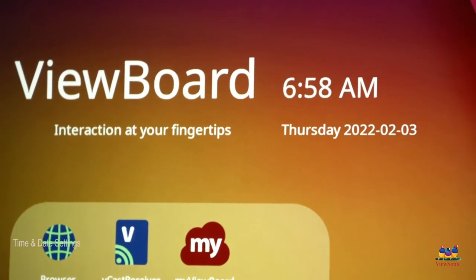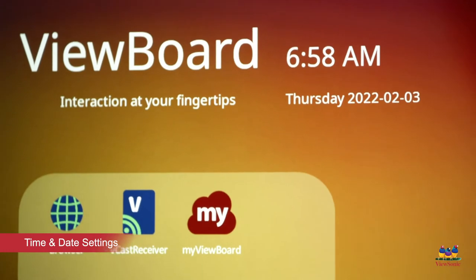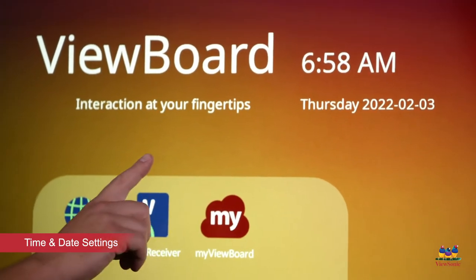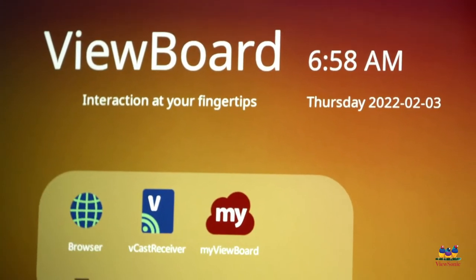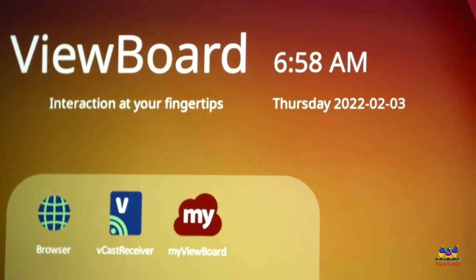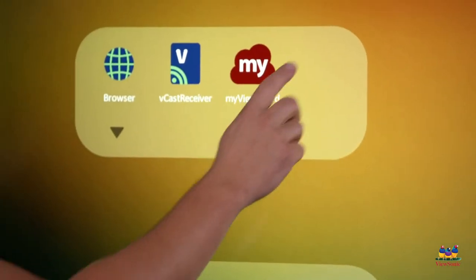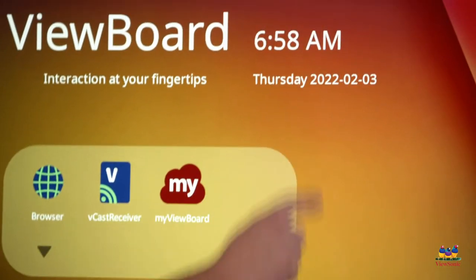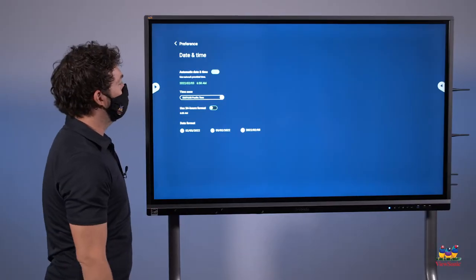Now that I'm connected to the network, I want to make sure that my time and date are correct as well. So again, two ways to change this. One is you can go into your settings, or you can just touch the clock to access the date and time menu.